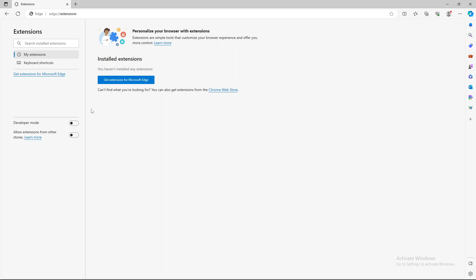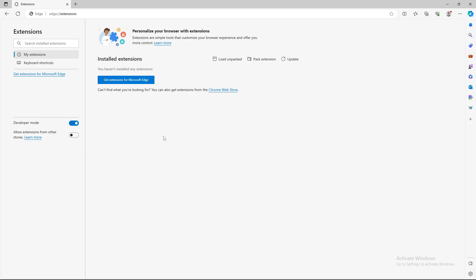Basically what you need to do for developer mode is as you can see over here where it says developer mode you can just turn it on or turn it off. Quite an easy way to do it.